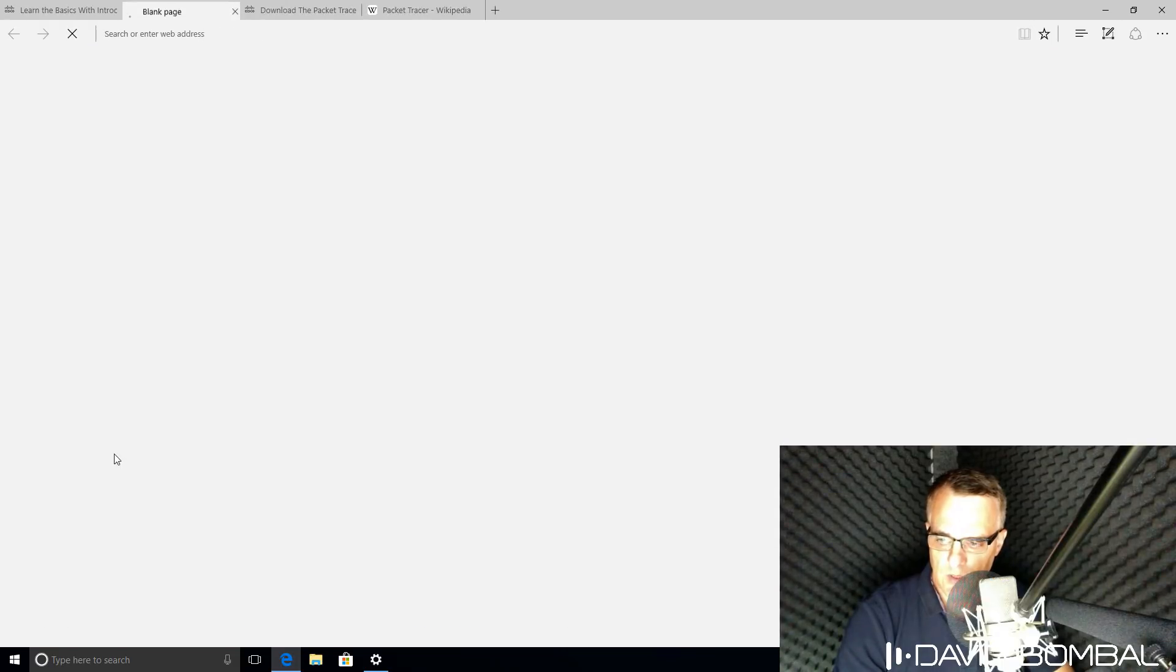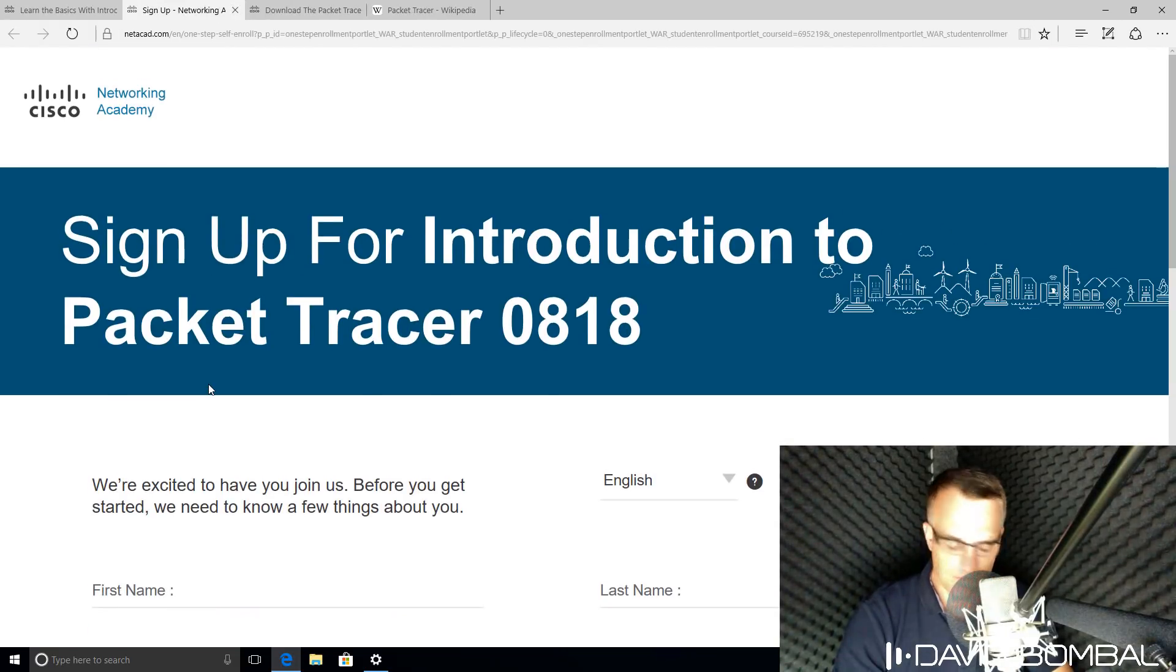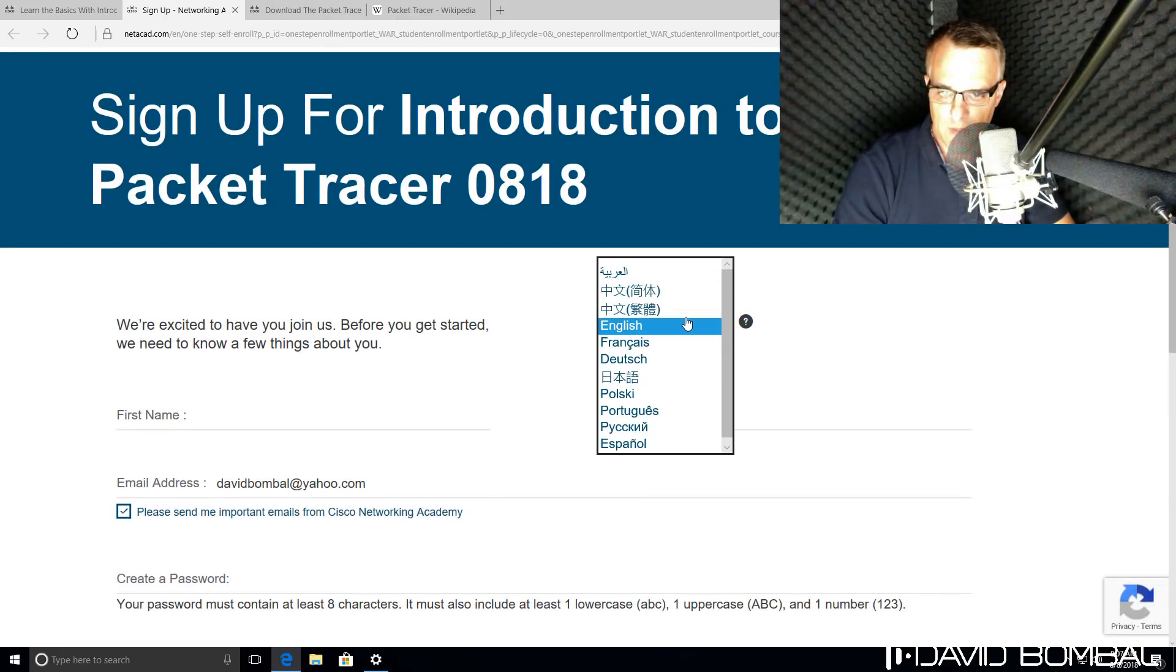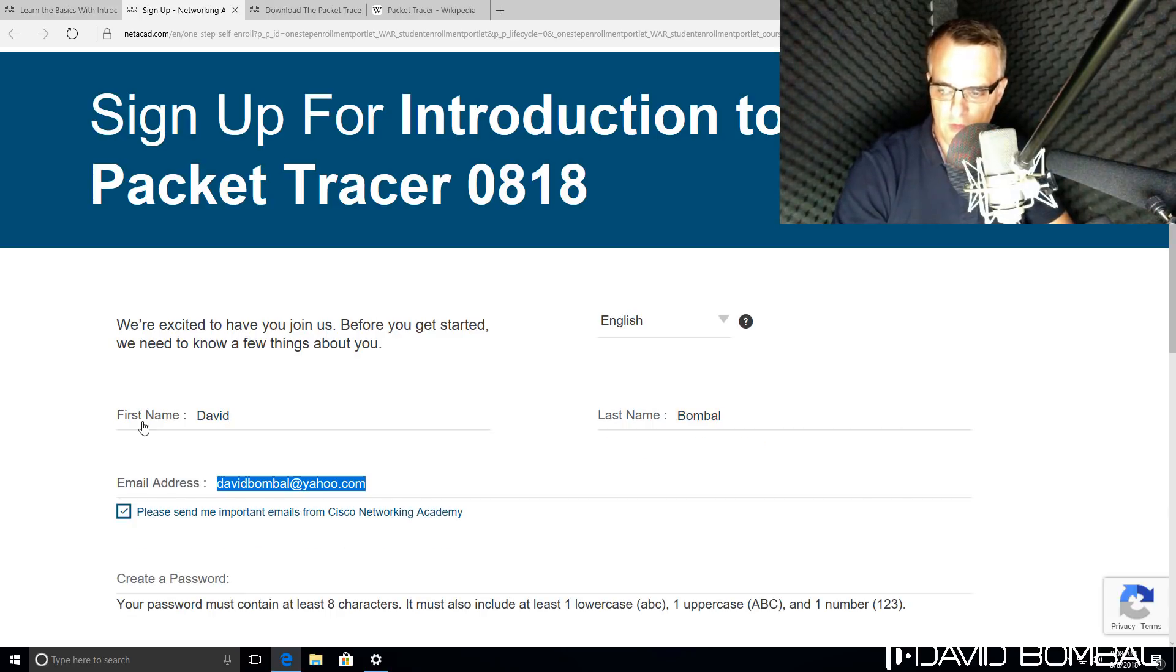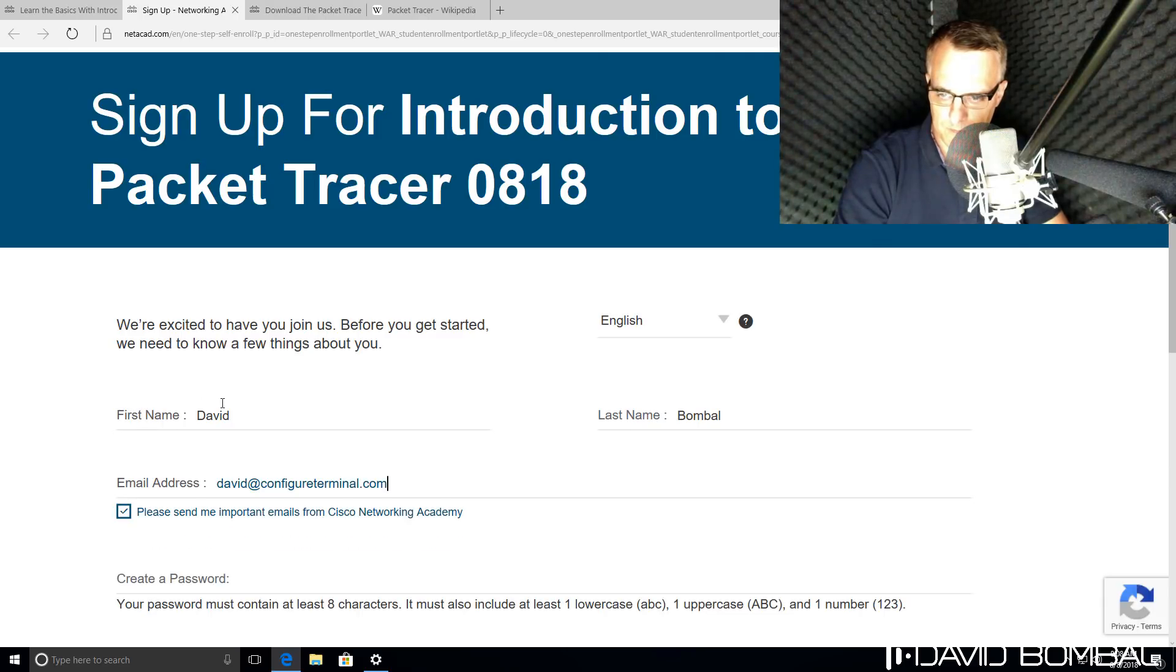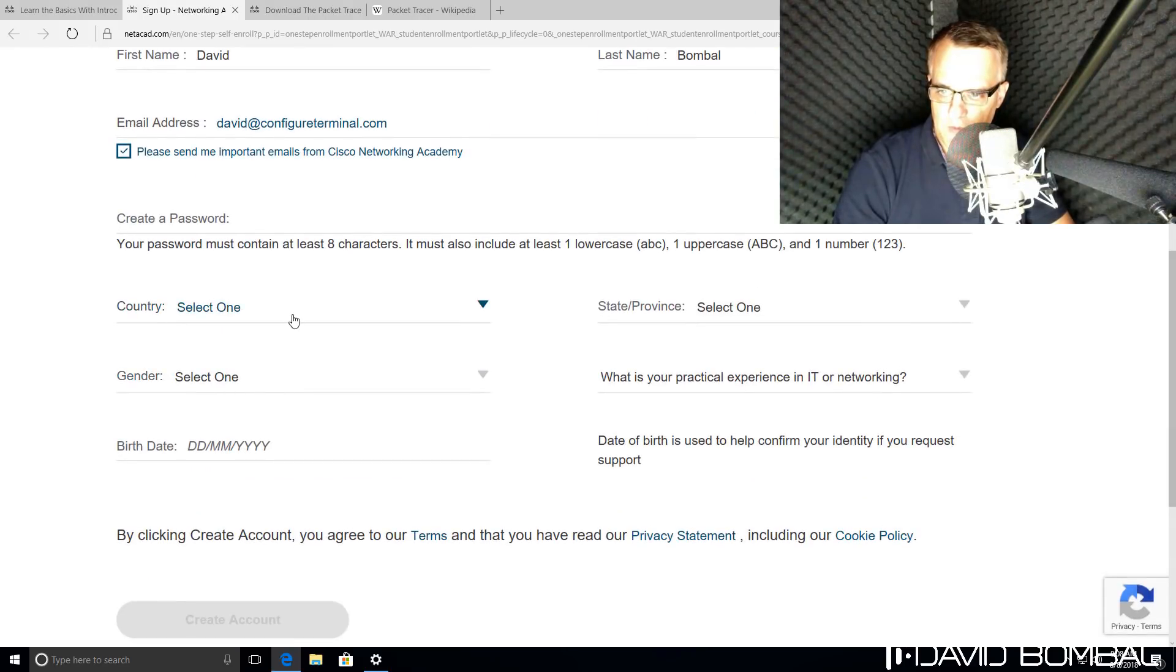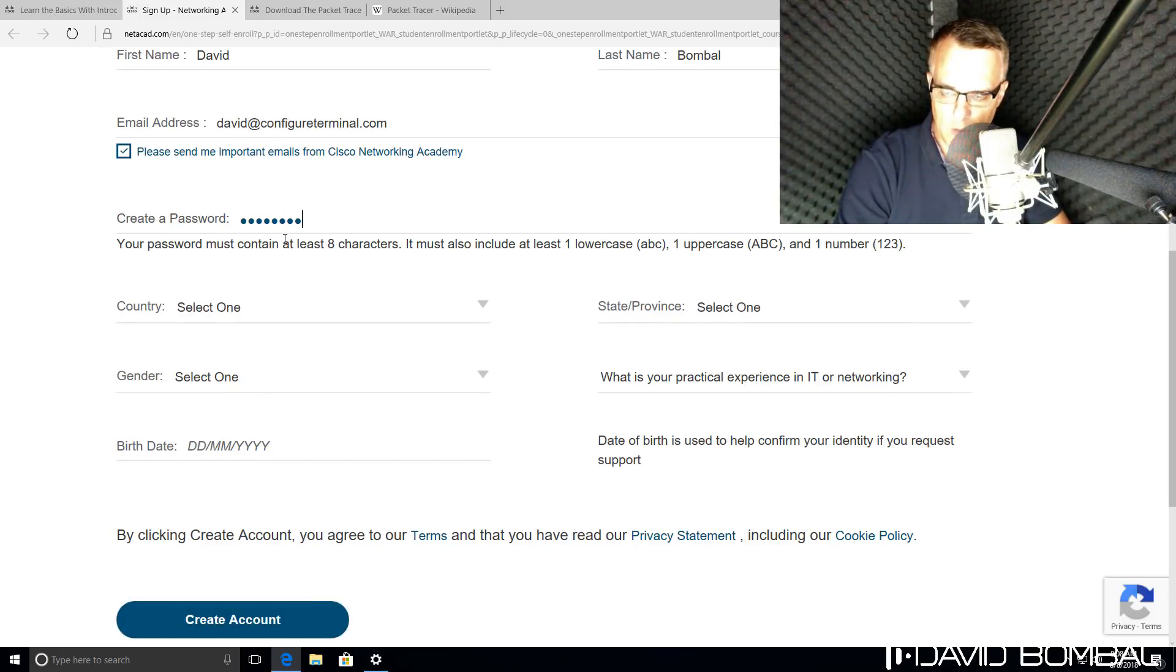I'm going to use English as my language. I'm going to specify my first name, my last name, and I'll specify my email address. I need to specify a password. It needs to be at least eight characters in length, one uppercase and one lowercase.